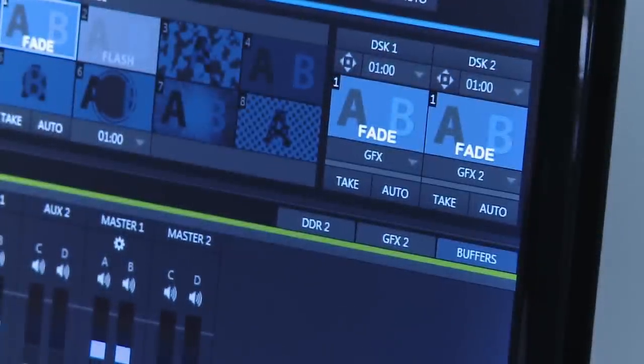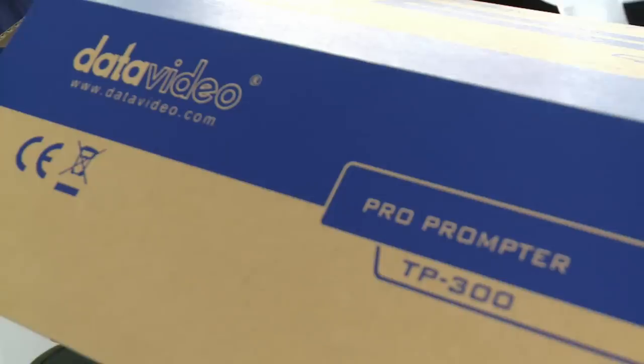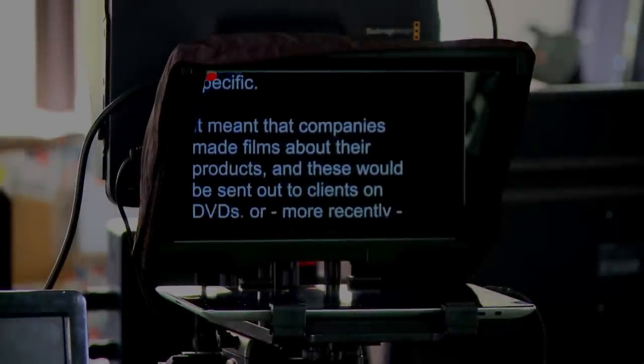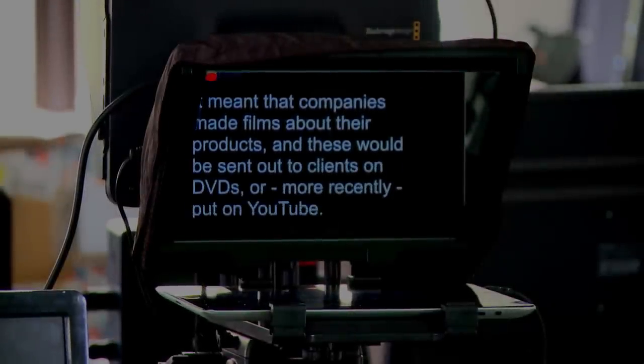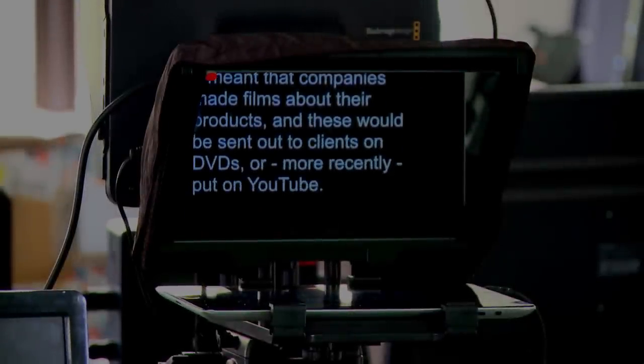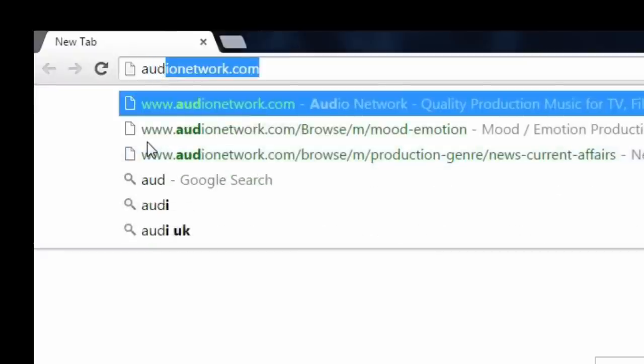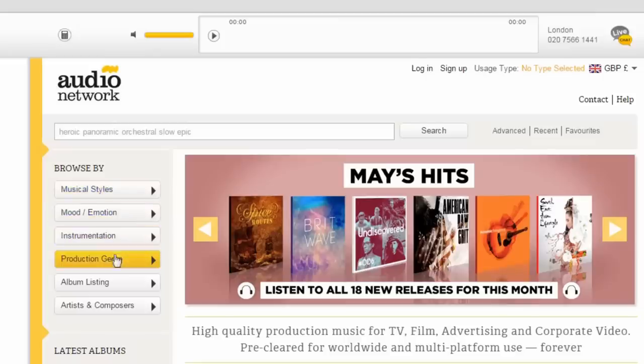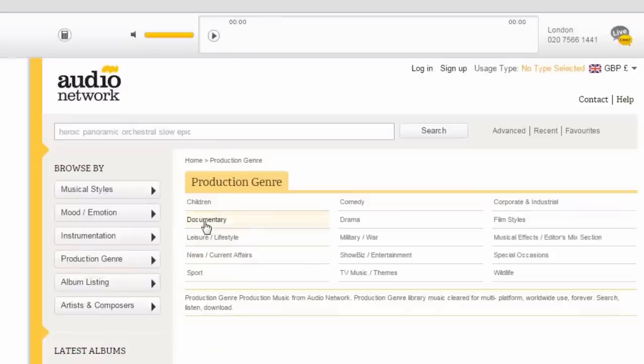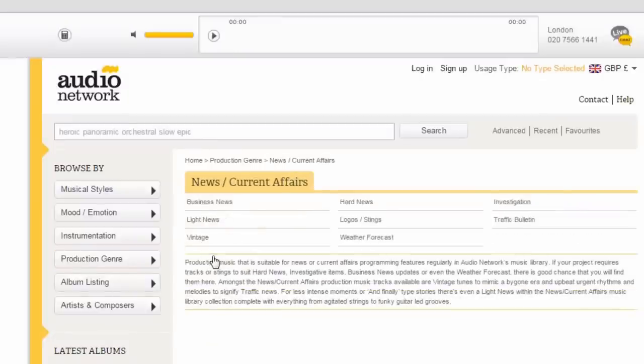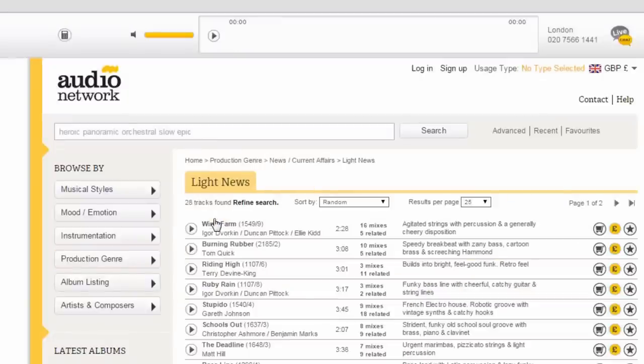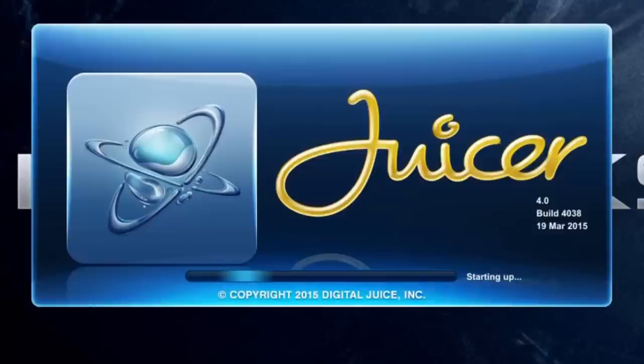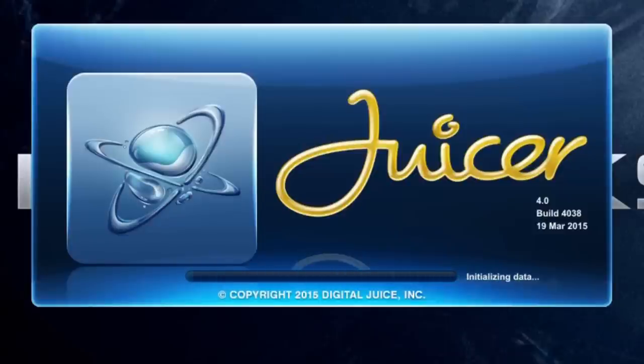A few more things we've used here: there's a nice teleprompter from Data Video, and library music. This is fantastic when you're putting together a good sounding piece because sound is important as well as video. Audio Network has amazing music. Digital Juice provides stock footage. We use some of this.